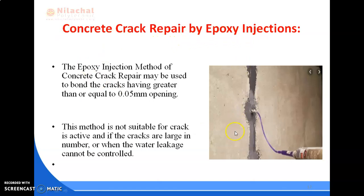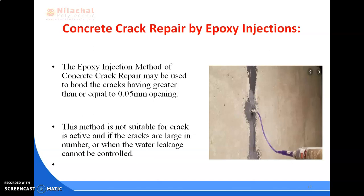Concrete crack repair by epoxy injection is shown in the figure. This method may be used to bond cracks having openings greater than or equal to 0.05 mm. This method is not suitable when cracks are active, when cracks are large in number, or when water leakage cannot be controlled.